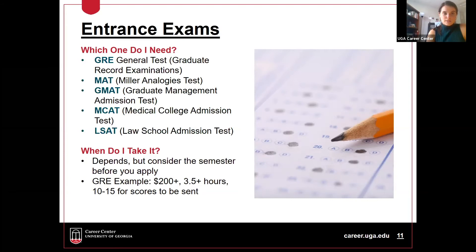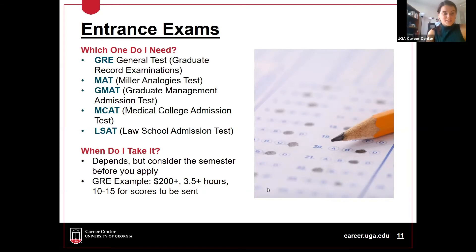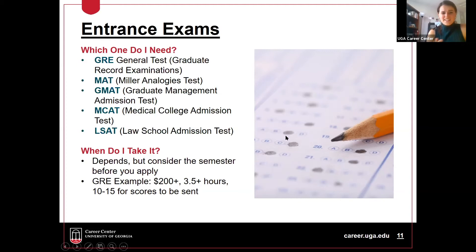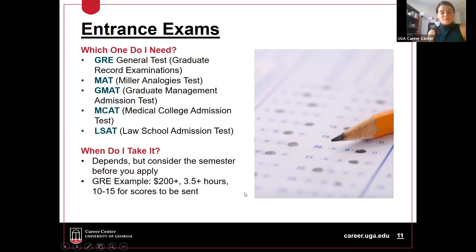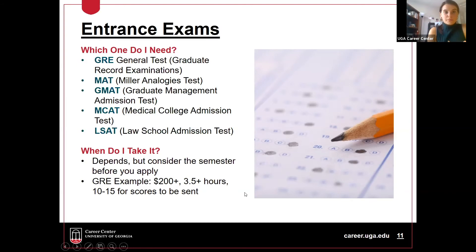Consider taking your entrance exam at least the semester before you apply, if not a bit earlier. To give a cost example, the GRE costs $200 or more depending on the type. It takes about three and a half hours to complete, and then ten to fifteen days for your scores to be sent. Thinking about that lag time between when you take it versus when it arrives, you want to plan well in advance of the application deadline.